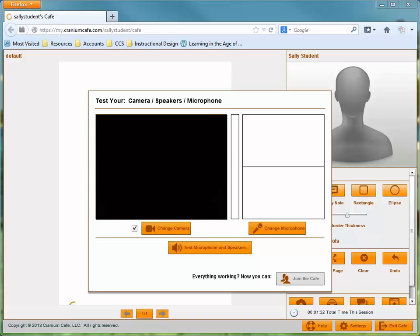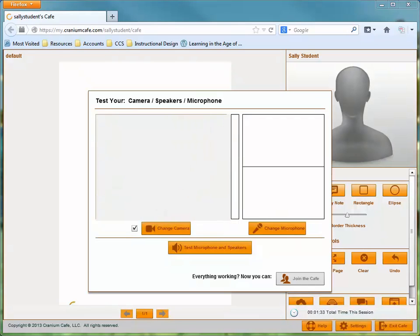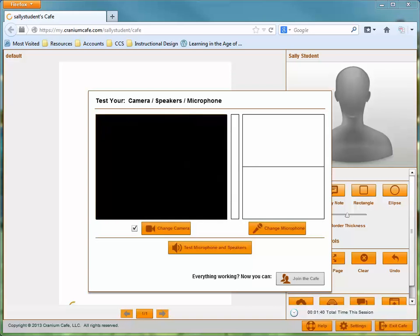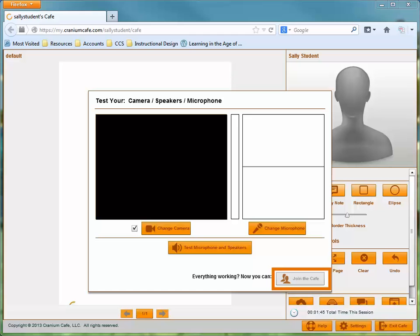Click Allow and check the Remember checkbox before closing the prompt. After you've allowed the program to access your tools, you'll need to make sure your image displays in the test checkbox. Also take a minute to test your microphone and speakers. When you're certain that all your components are working properly, click the Join the Cafe button.